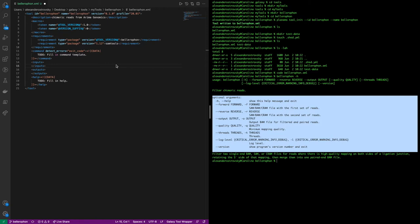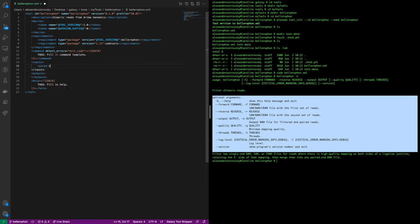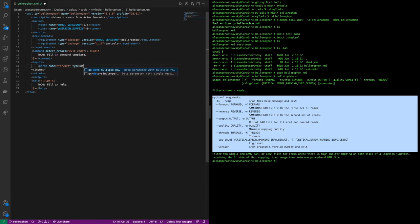Here, there are three parameters that should be accessible to the user. Those are forward, reverse, and quality. Output will be set as part of the command, but not directly shown to the user. Threads, log level, and version should not be exposed to the user either, and therefore will not be included in the inputs section.